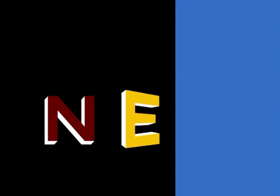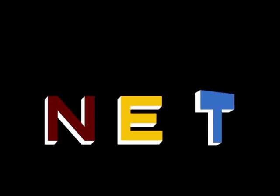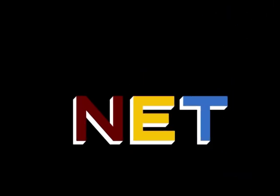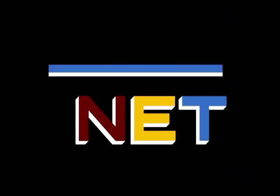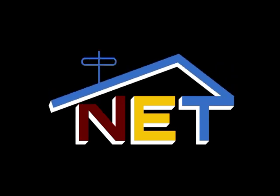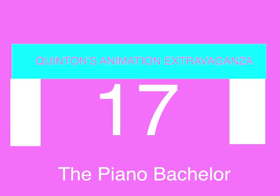The following program is from N.E.T., the Public Television Network. Let's Aquattle Entertainment presents Quentin's Animation Extravaganza, Episode 17, The Piano Bachelor.